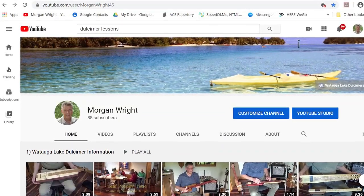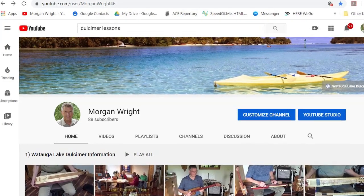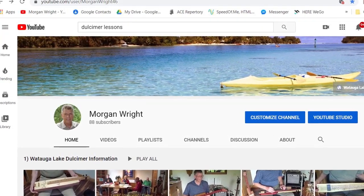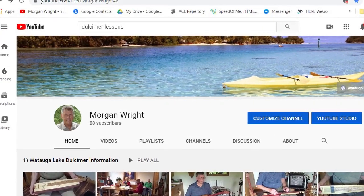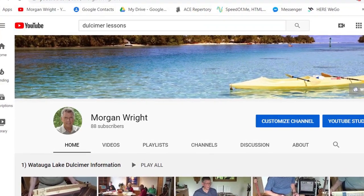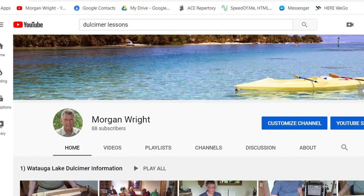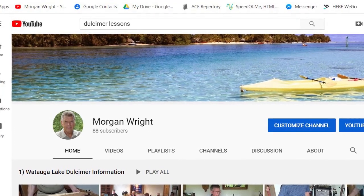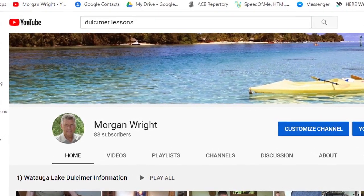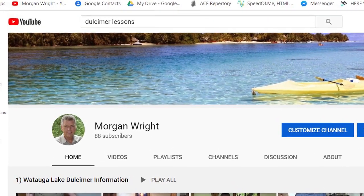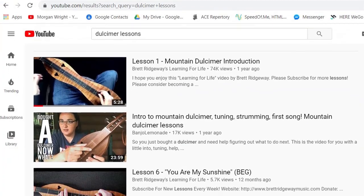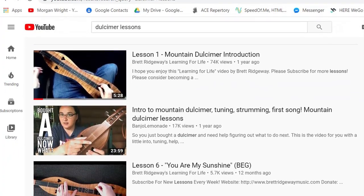Many people have very good videos on YouTube. I have a channel that shows instruments I make and a little information about dulcimers, but it does not have lessons about playing them. If you type 'dulcimer lessons' in the search area, you'll find several good videos to look at. Try a few to see which ones you learn the most from.